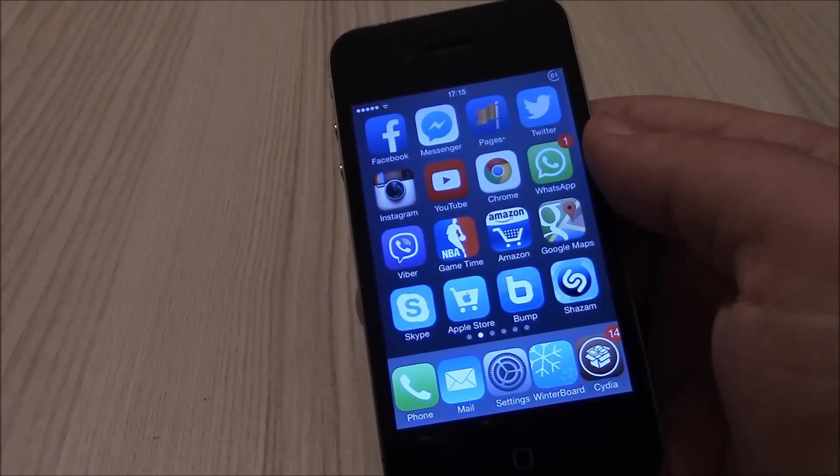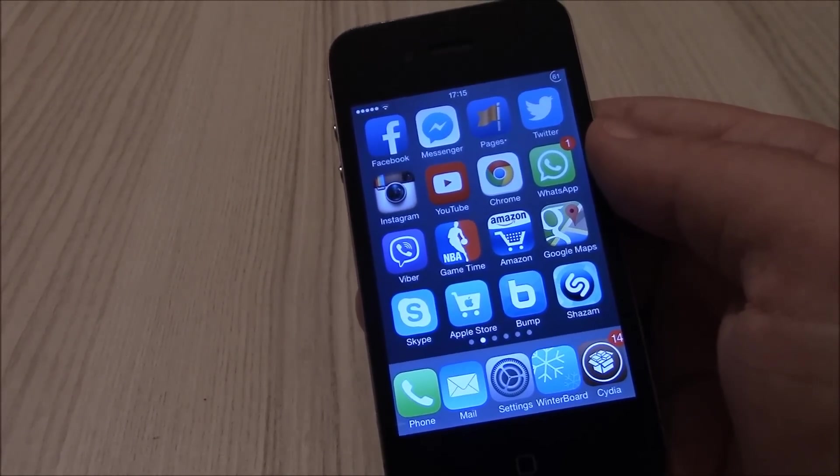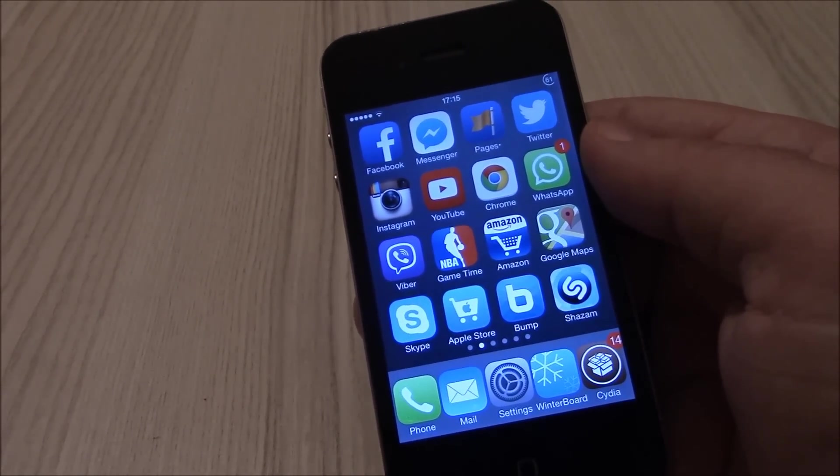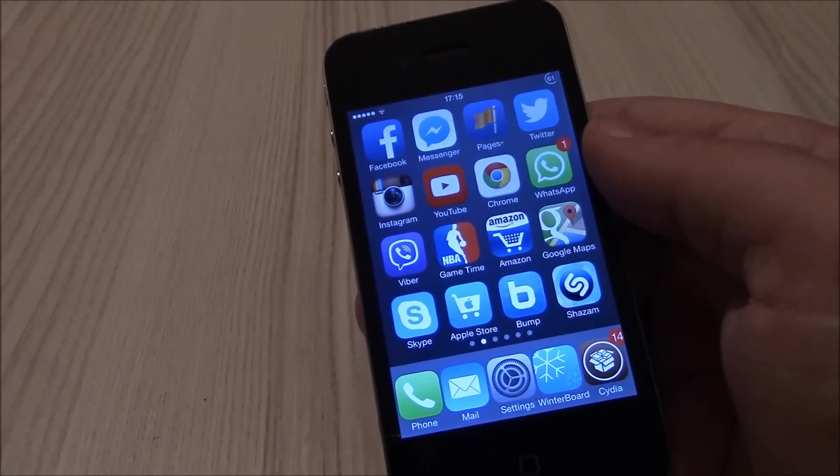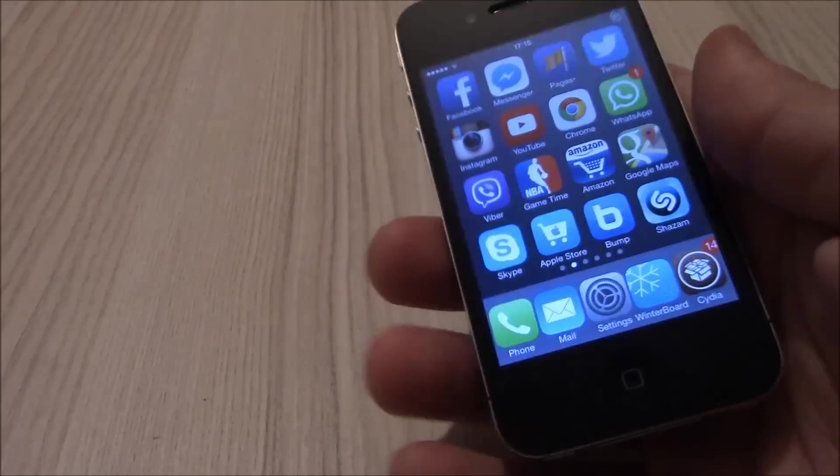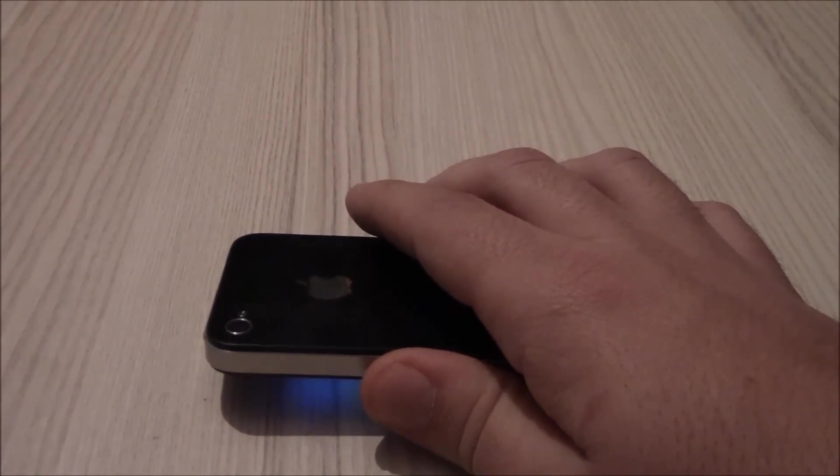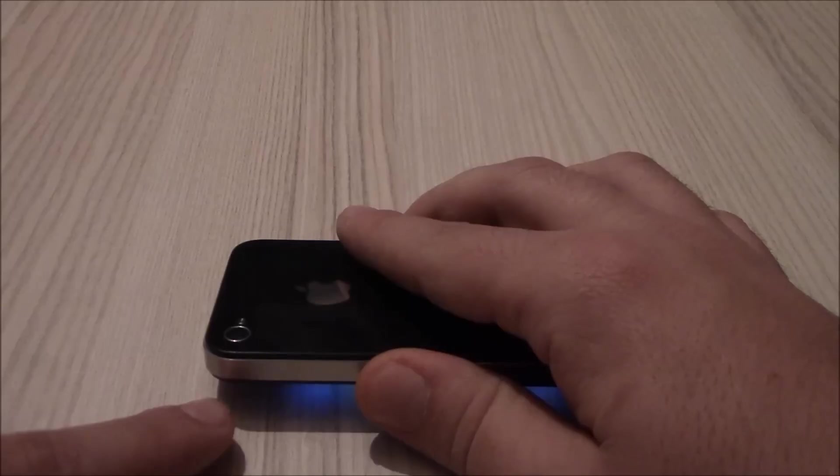What is up guys, in this video we show you FaceOff 7. This tweak will turn off the display of your iPhone when you put it down face down on the table. As you can see here from the light, it will turn off as soon as you put it down.